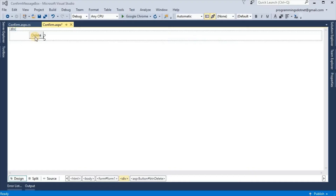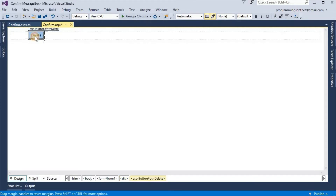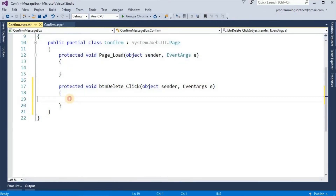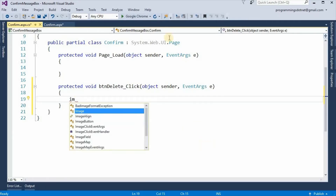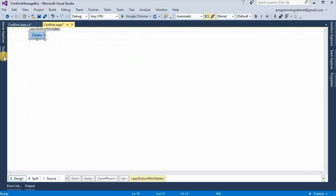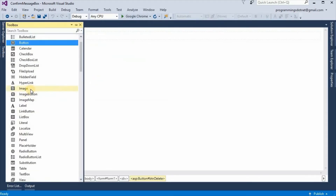Double-click on this button to get the click event of the delete button. Now here we are not writing the actual code for delete. Instead, we are writing code to display an image — we are going to change the image URL. So first we have to take an image control.